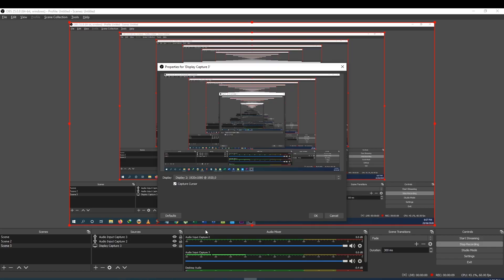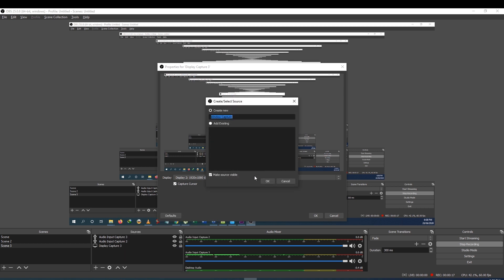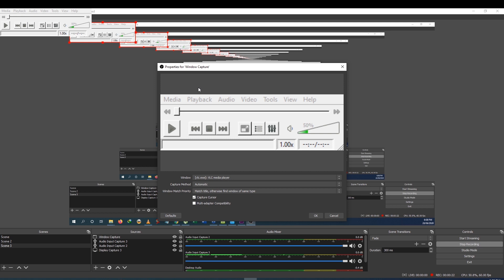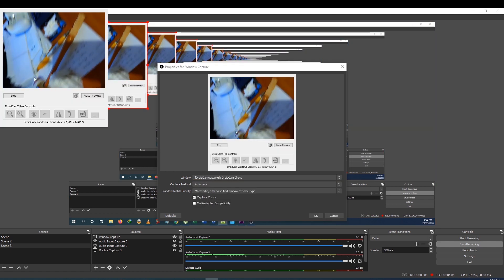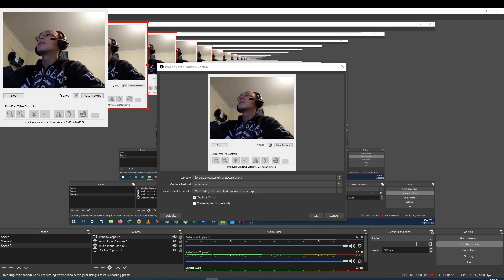For example, if using OBS Studio, when you open up a window capture, you will see the DroidCam client as your webcam.